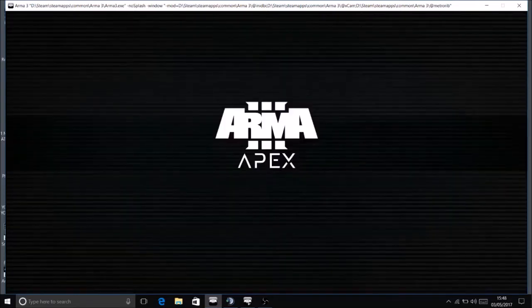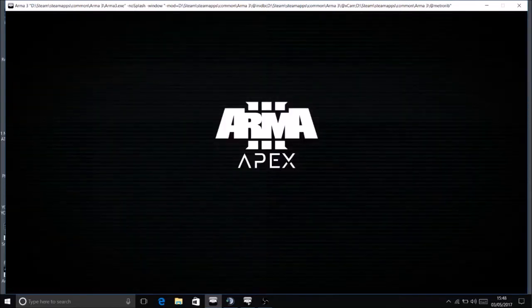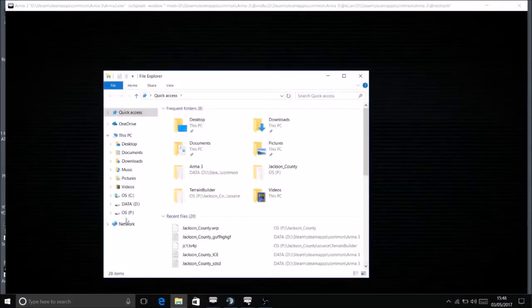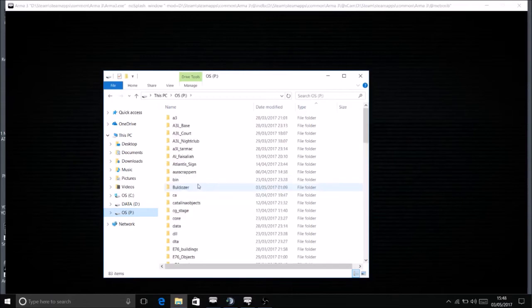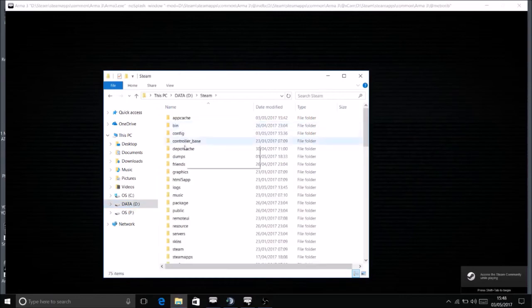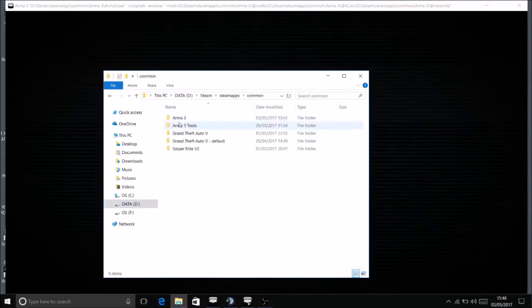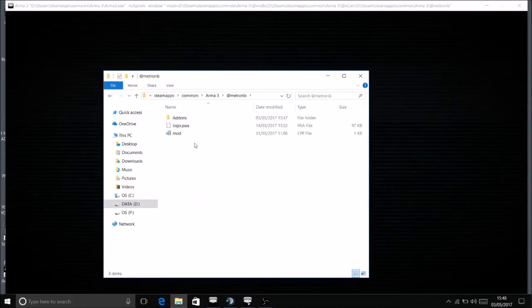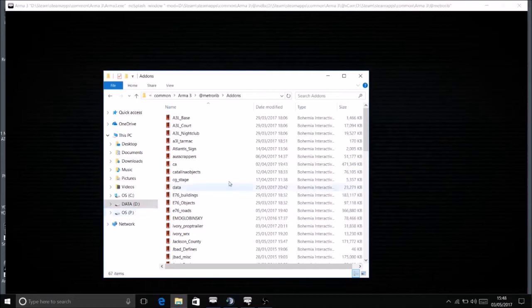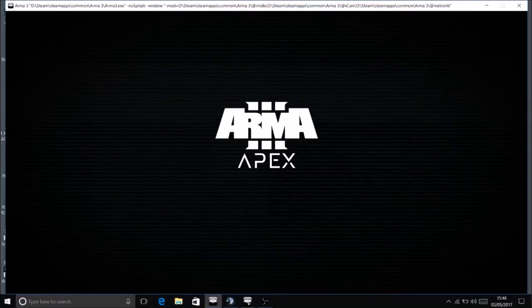Obviously, you do need whatever mods you're using. You have to have them in your P drive as an open folder like this. The same as in my... I have to have the same mods, PBO'd, in my Steam apps common Arma 3. So I have exactly the same mods here as I do in my P drive. However, the P drive, they have to be open. But we'll come back to this. I'll show you this in two ticks. Let's just get this map loaded.